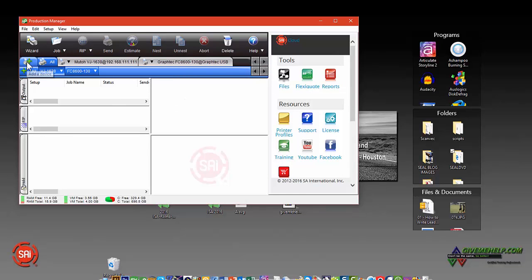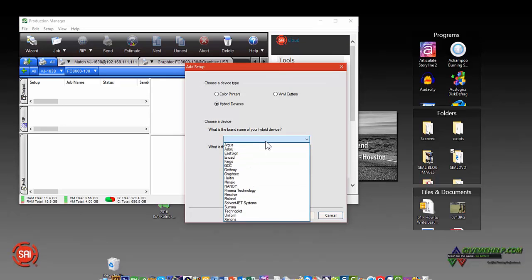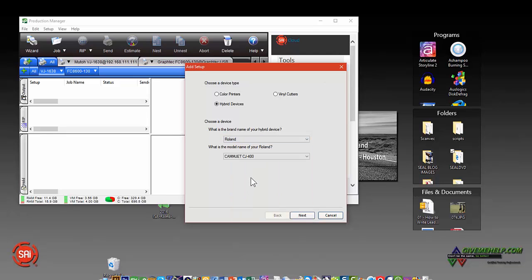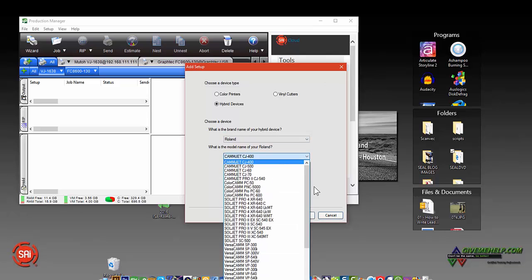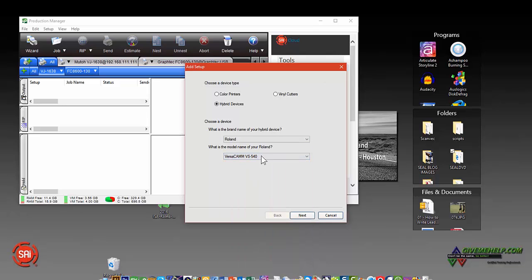So if you have a hybrid device, these are devices that typically have a cutter included with the printer—Roland's, Mimaki, some of the others out there. Let's go with a Roland in our case. And again, all the models are listed. You just choose the model number that you think is appropriate. And click Next.